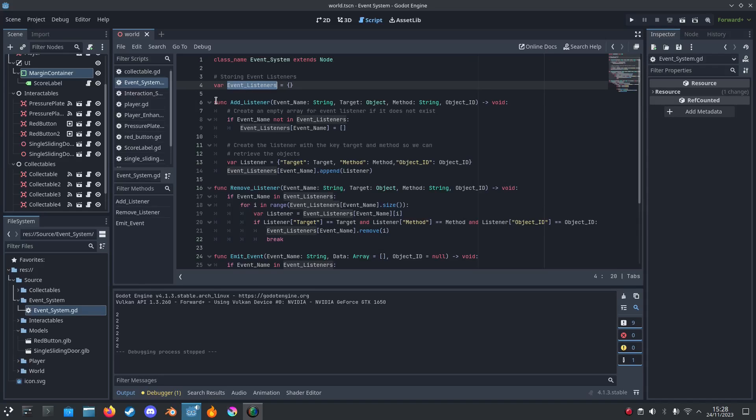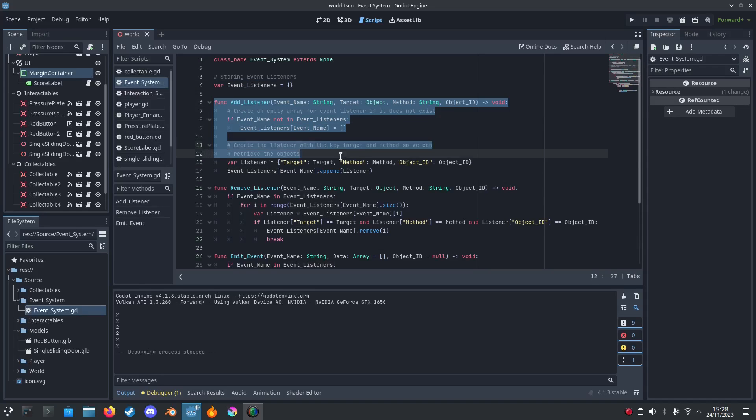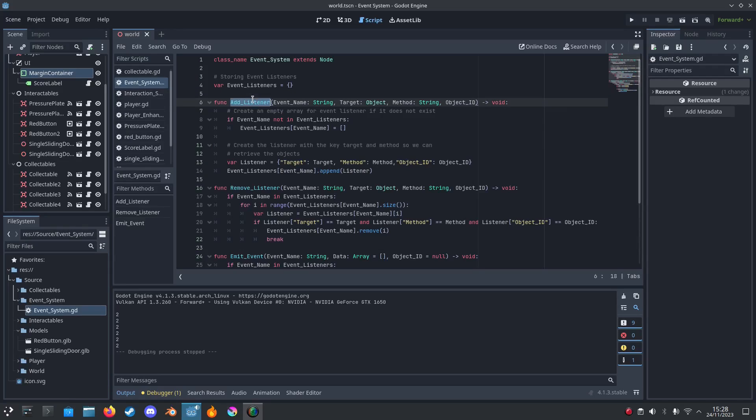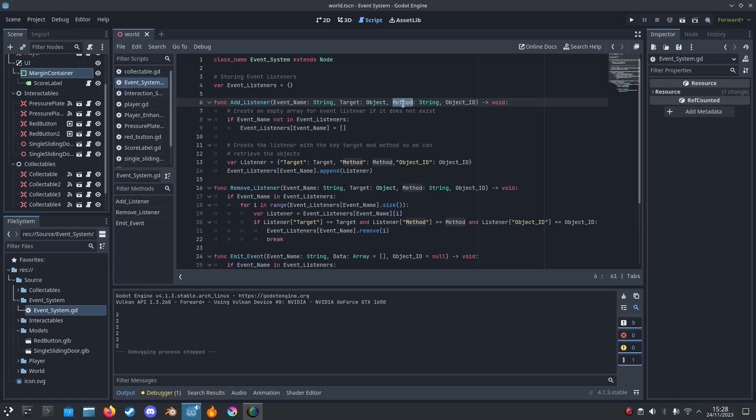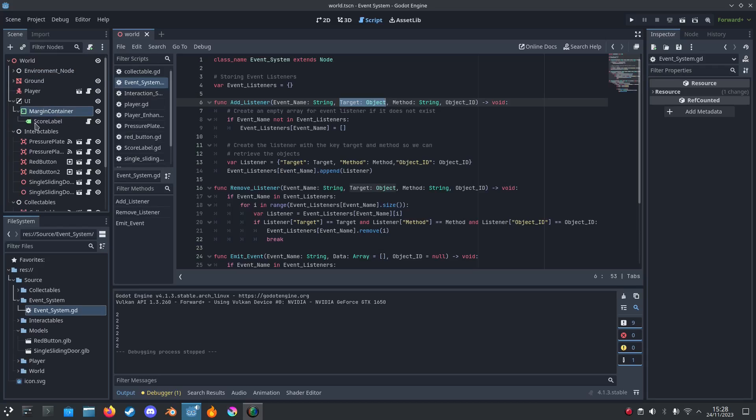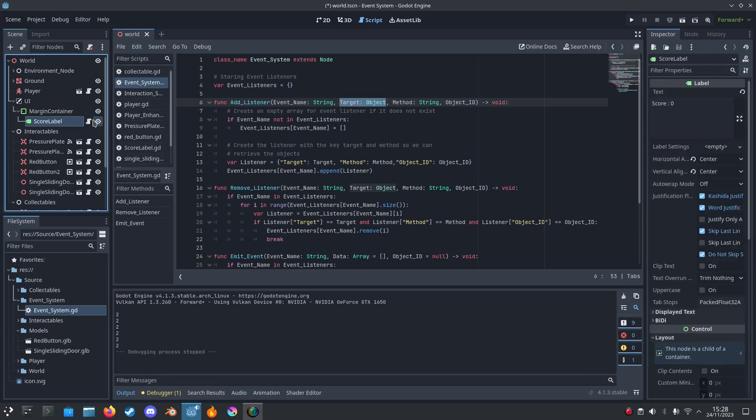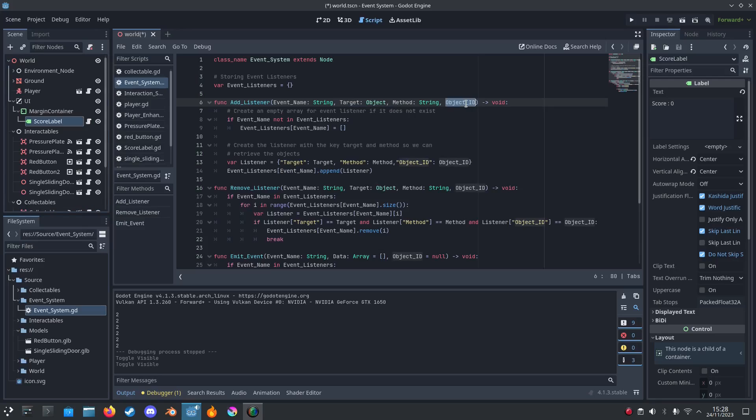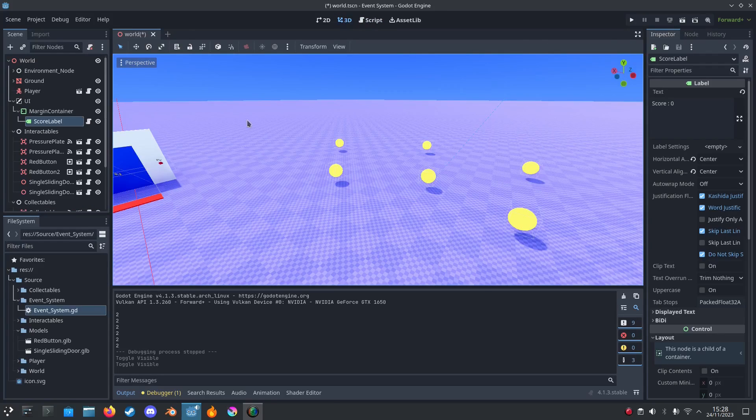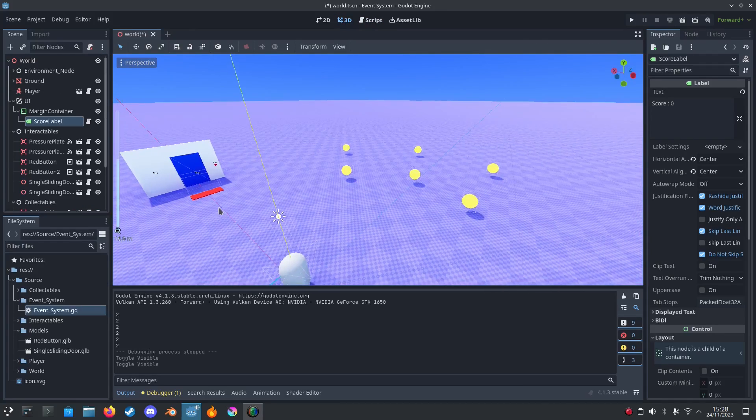So we're going to create a new function called add_listener with an event name as string, target as object, and a method. So the method would be the function we call and the target would be the object, like a player or the UI score for example. And then we've got an ID. We use these IDs to connect.